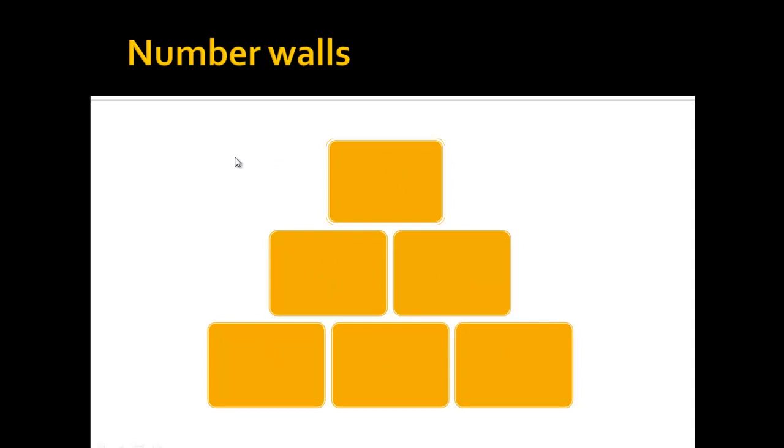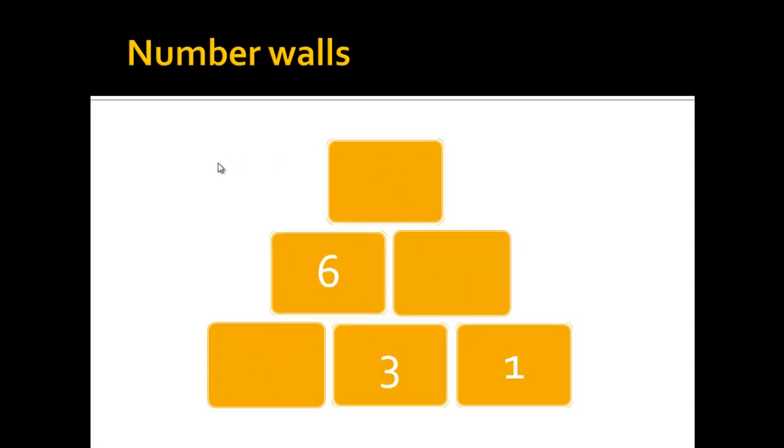I'll give you another example to show this can go even further. You can have a number wall where in the first row there is a number missing and in the second row there is a number suddenly.